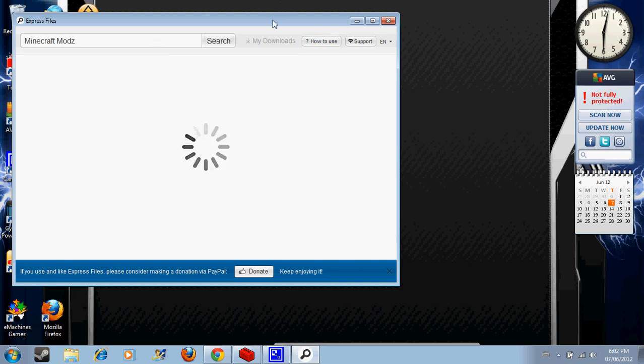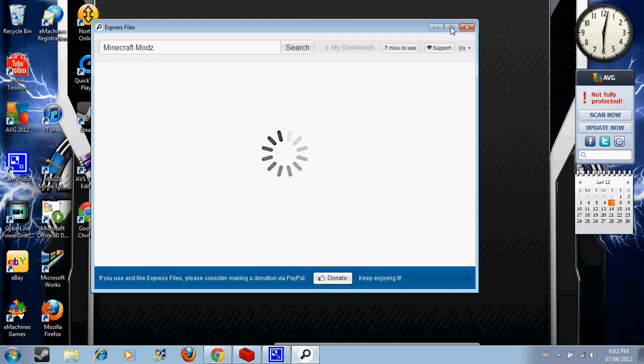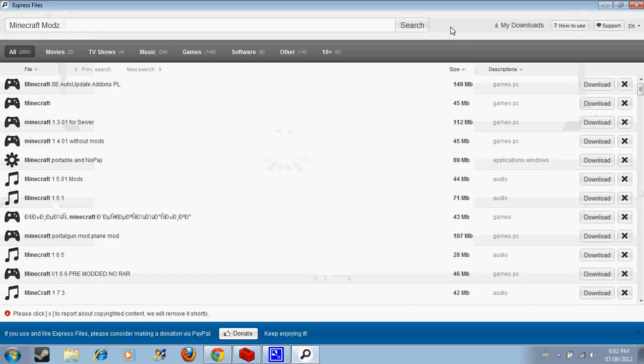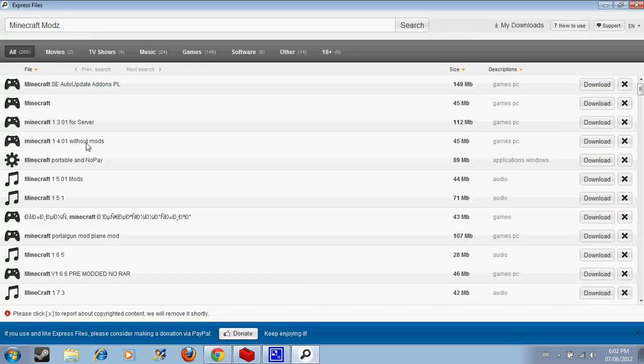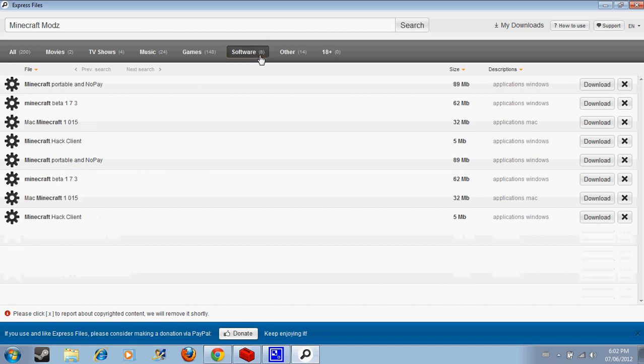Searching... and look, there's Minecraft without mods, Minecraft mods, all these. Go to software, that's where you go if you want to download stuff. Say I'll say...